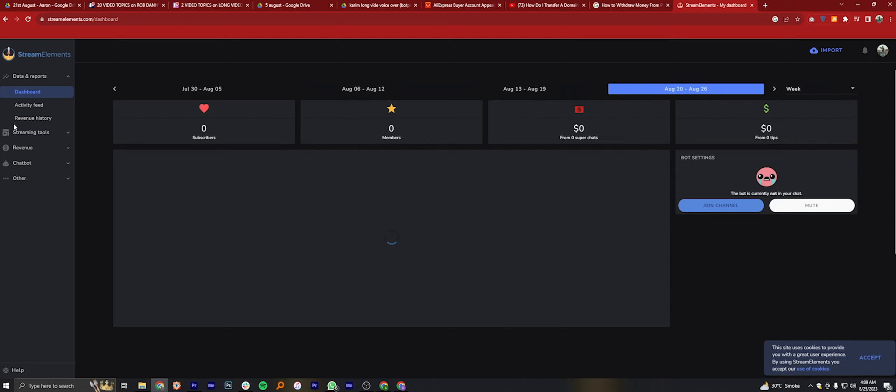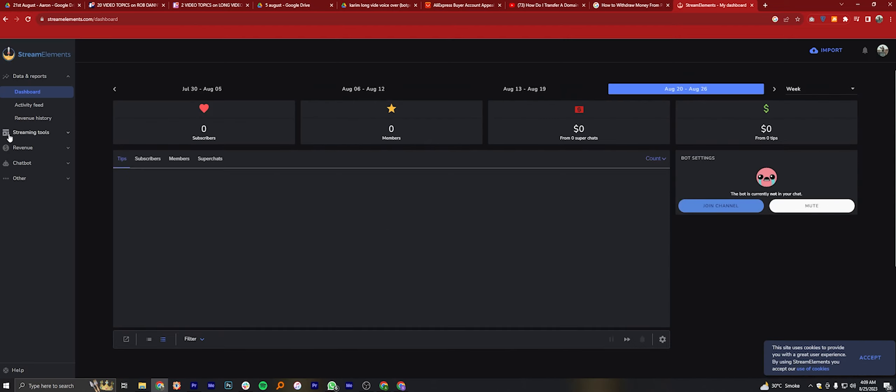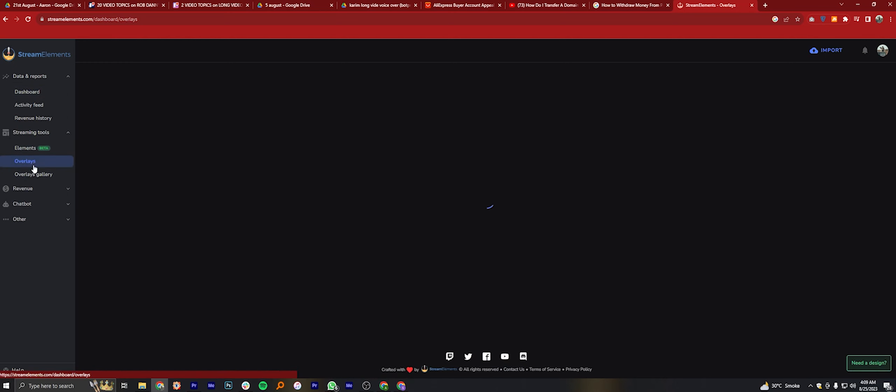Now click on Streaming Tools from the left panel. Go to Overlays.